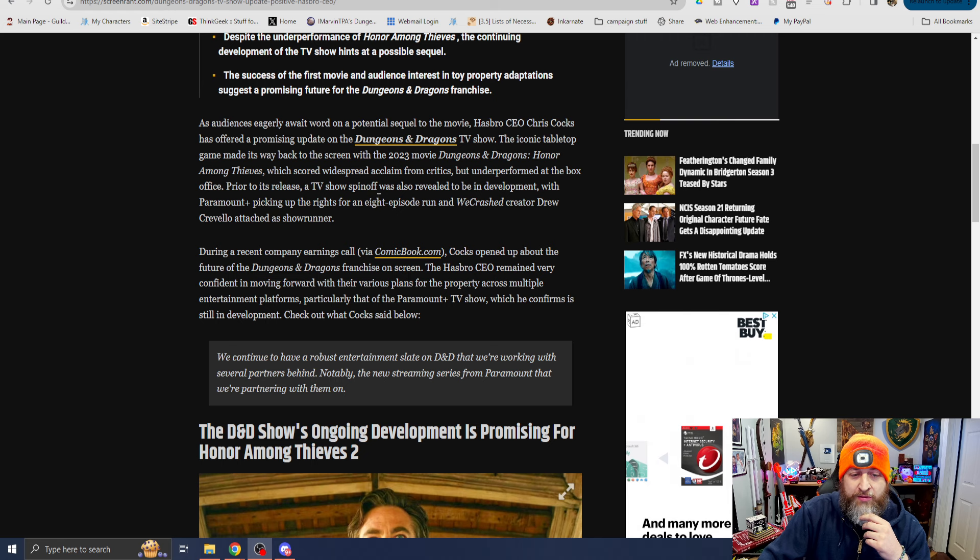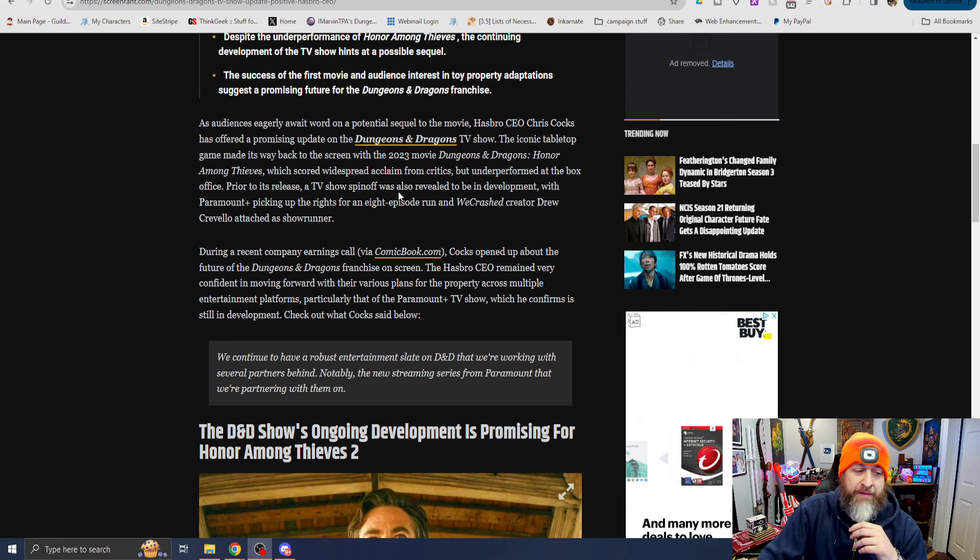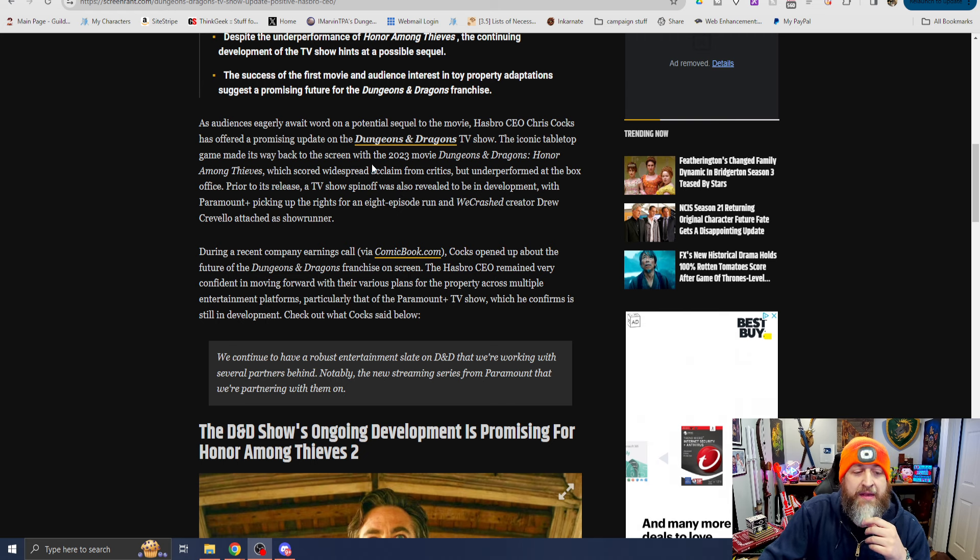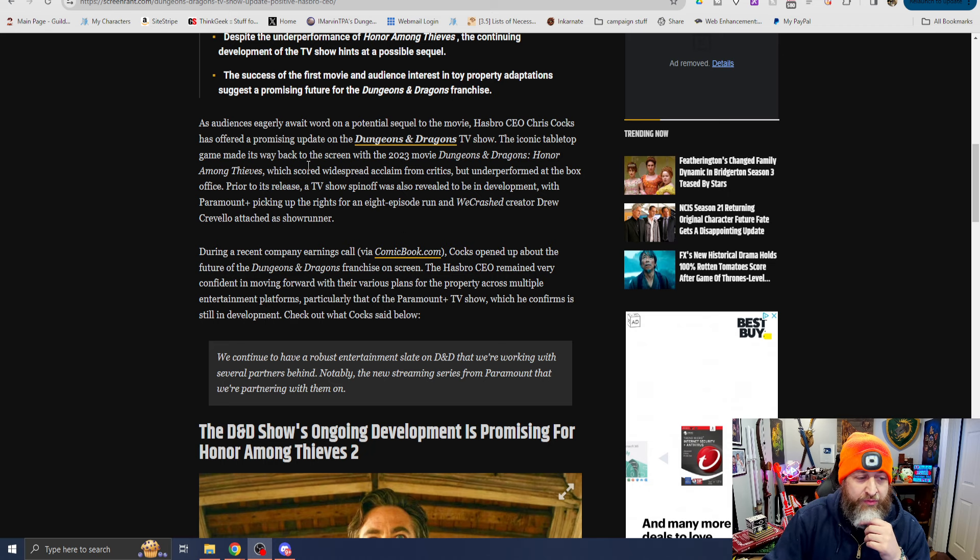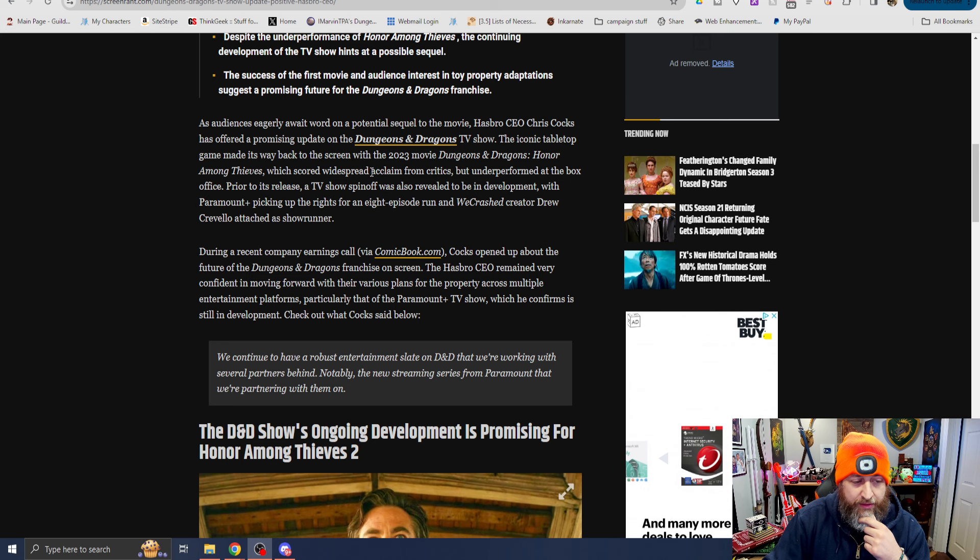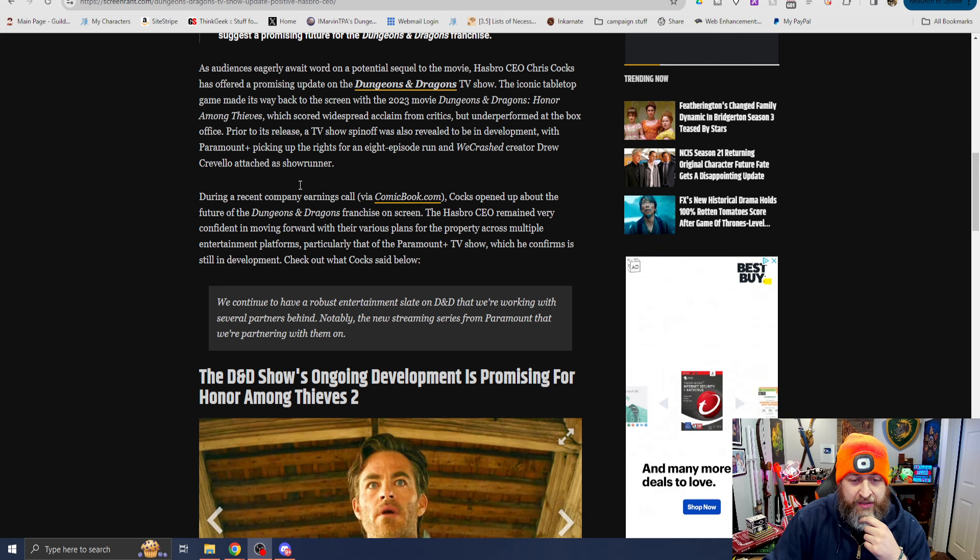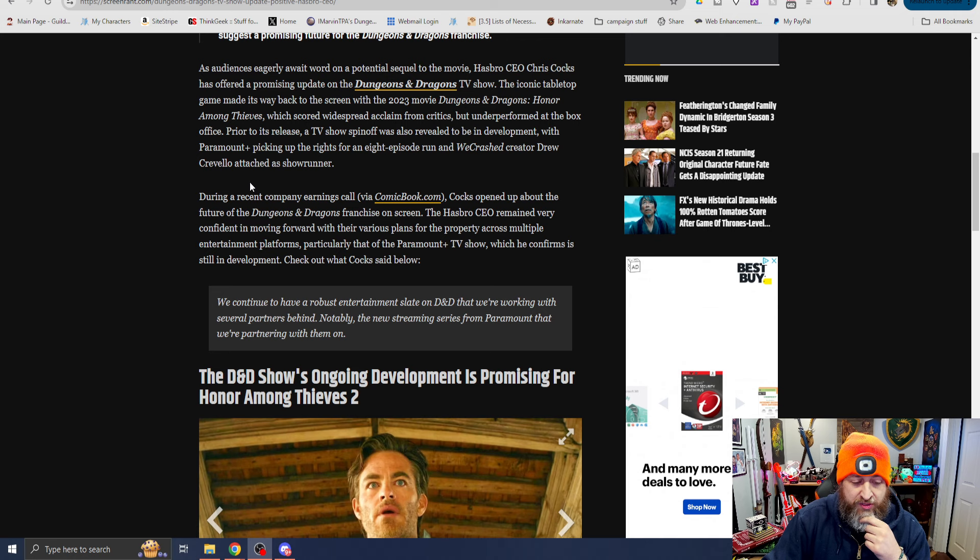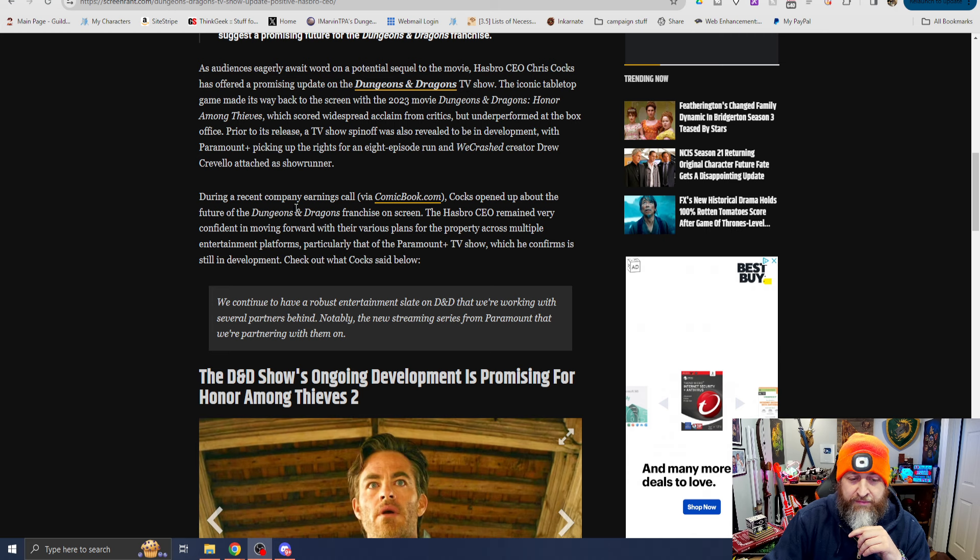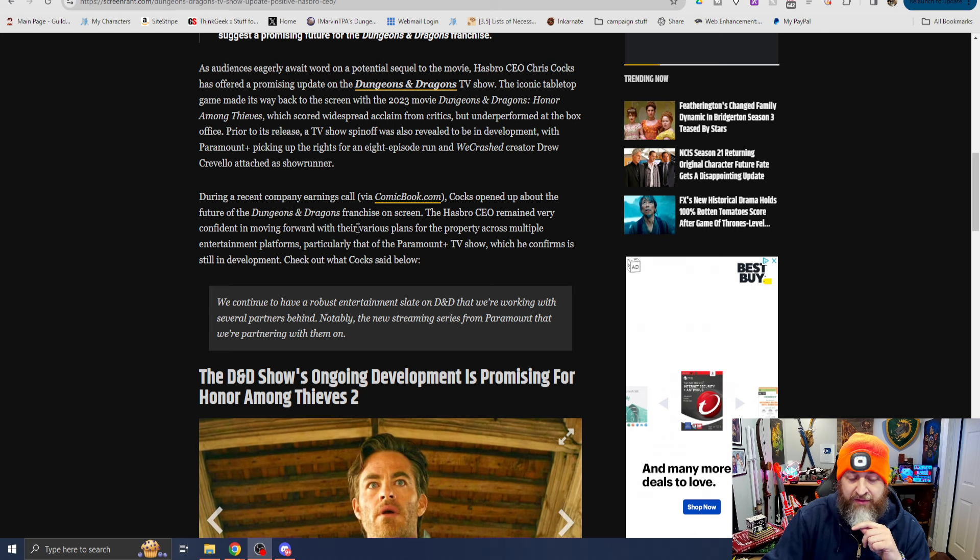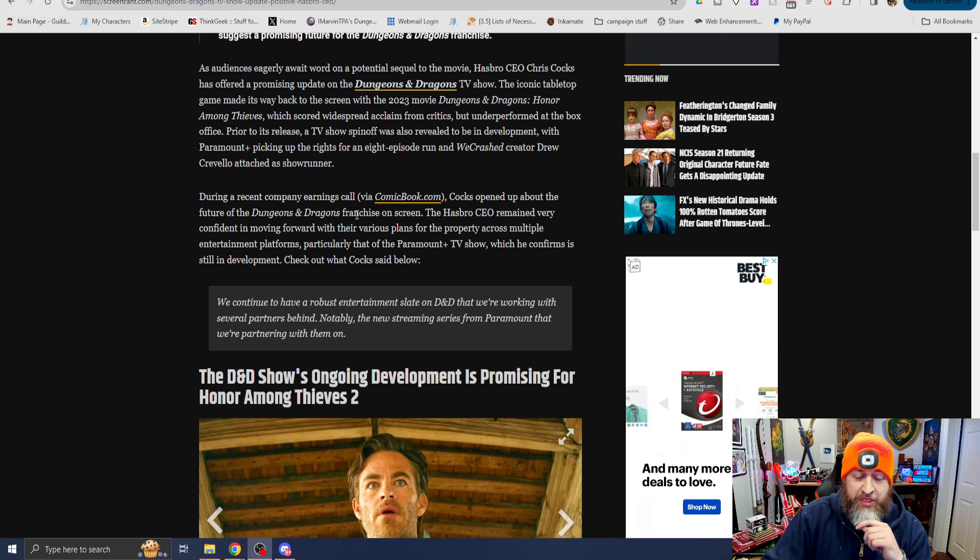Prior to its release, the TV show spinoff was also revealed to be in development with Paramount Plus picking up the rights for an eight episode run and We Crashed creator Drew Cravello attached to showrunner. During a recent company earnings call, Cox opened up about the future of D&D franchise on screen. The Hasbro CEO remained very confident in moving forward with the various plans for the property across multiple entertainment platforms, particularly that of Paramount Plus TV show, which he confirmed is still in development.